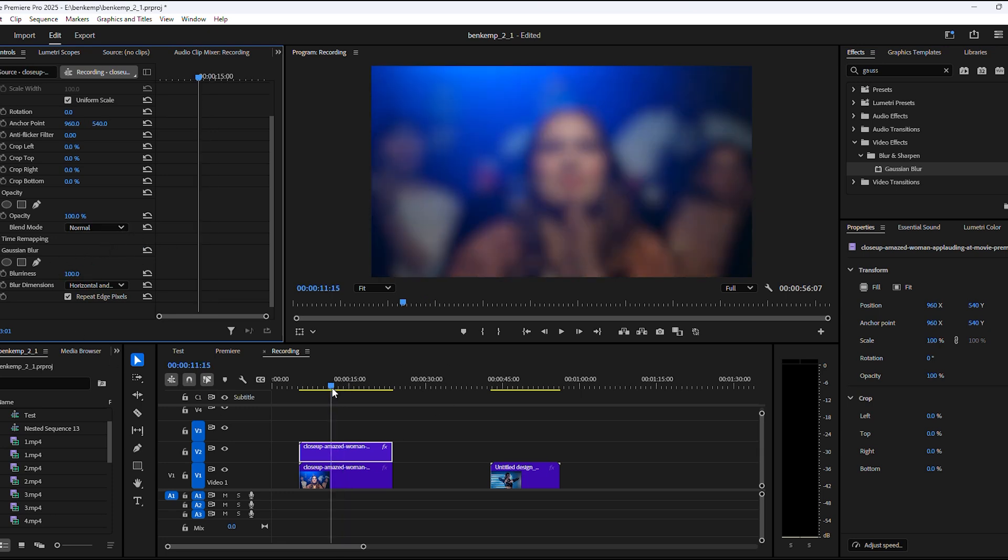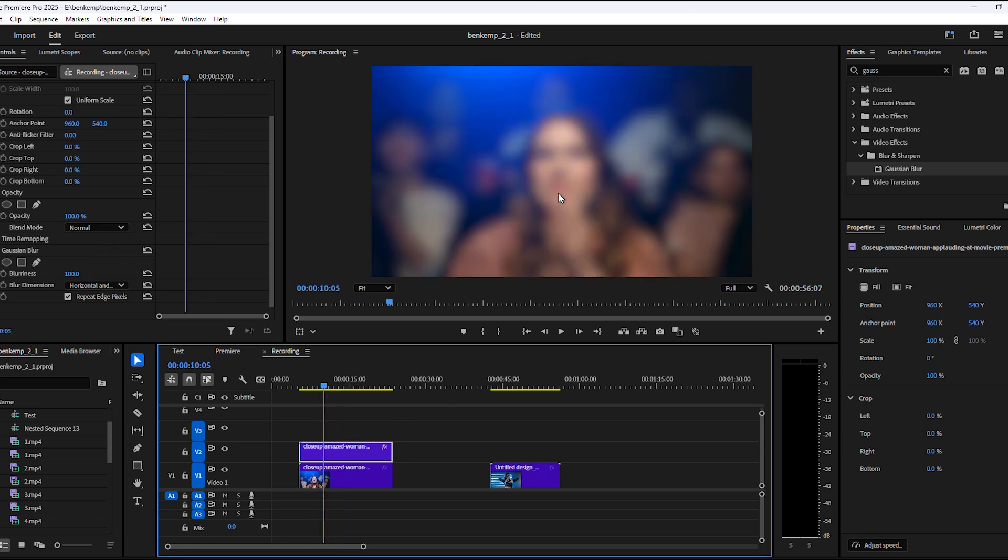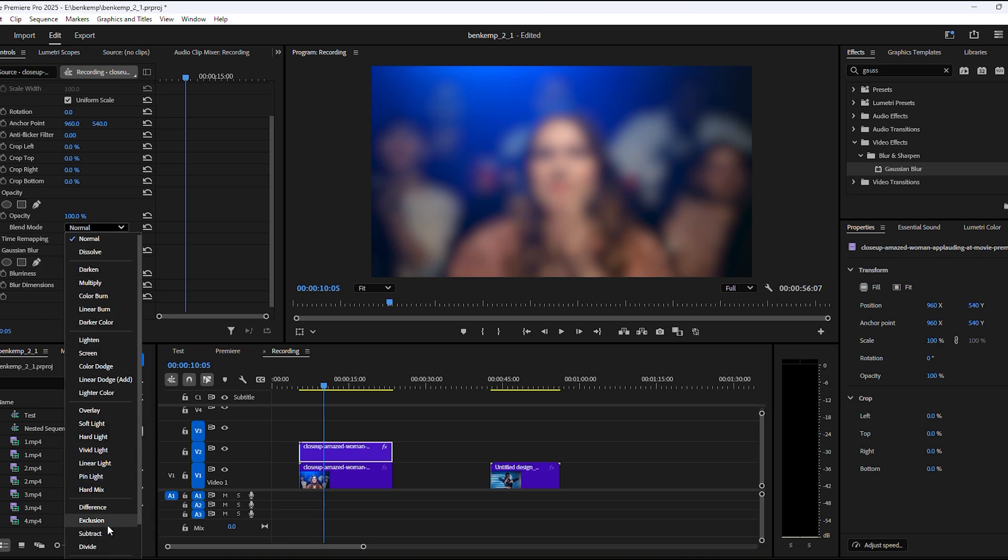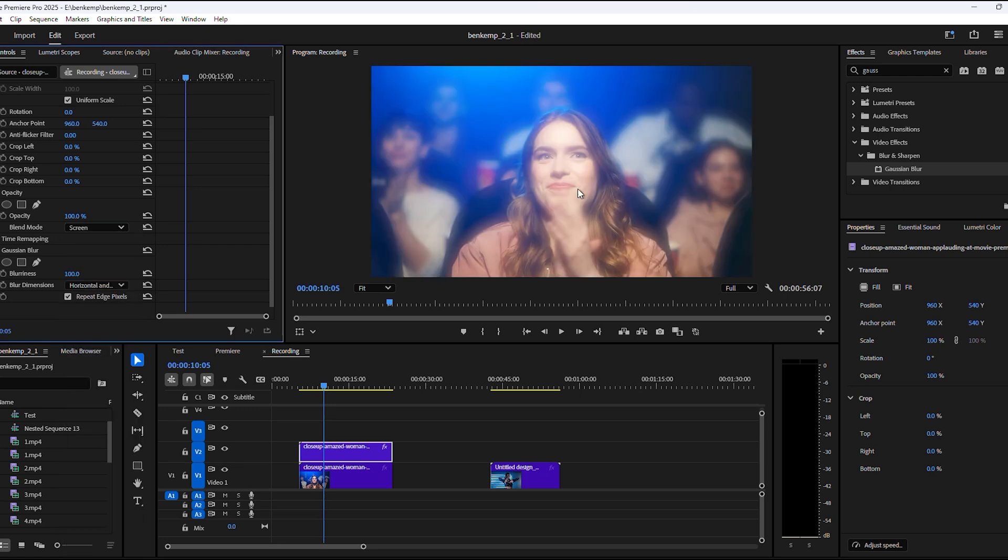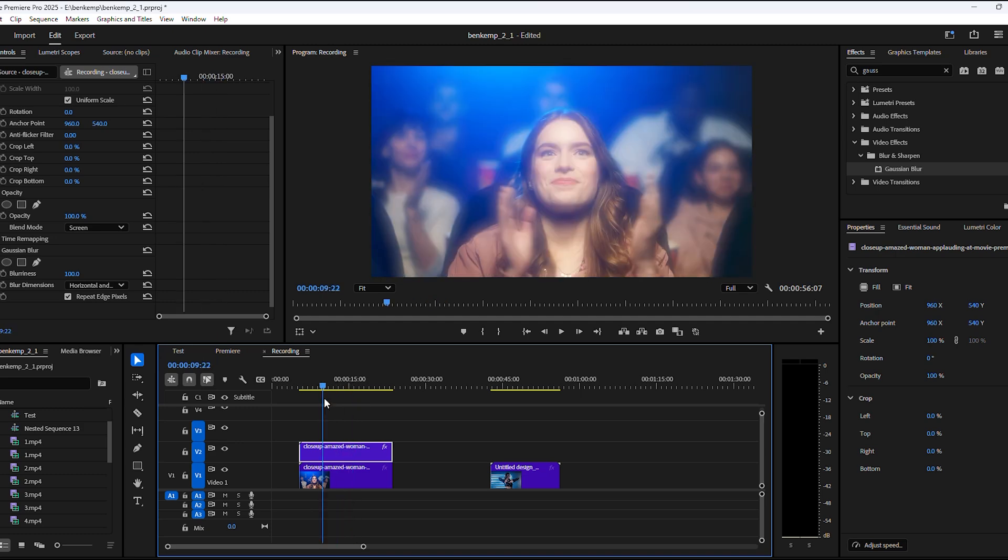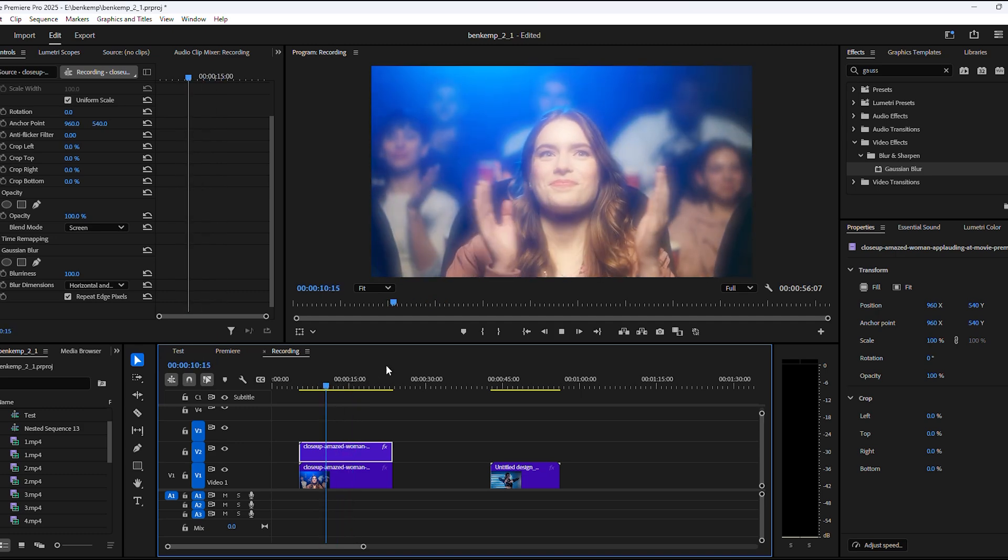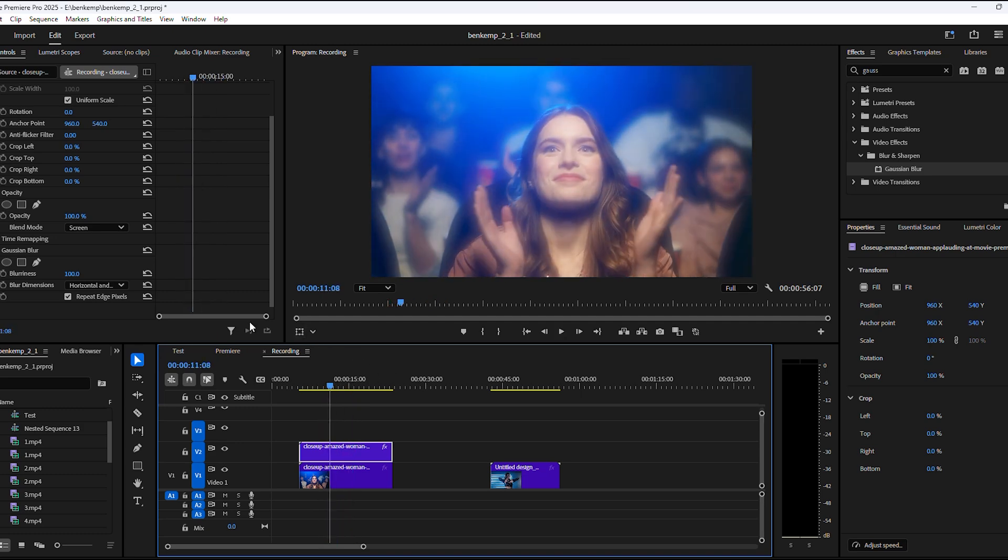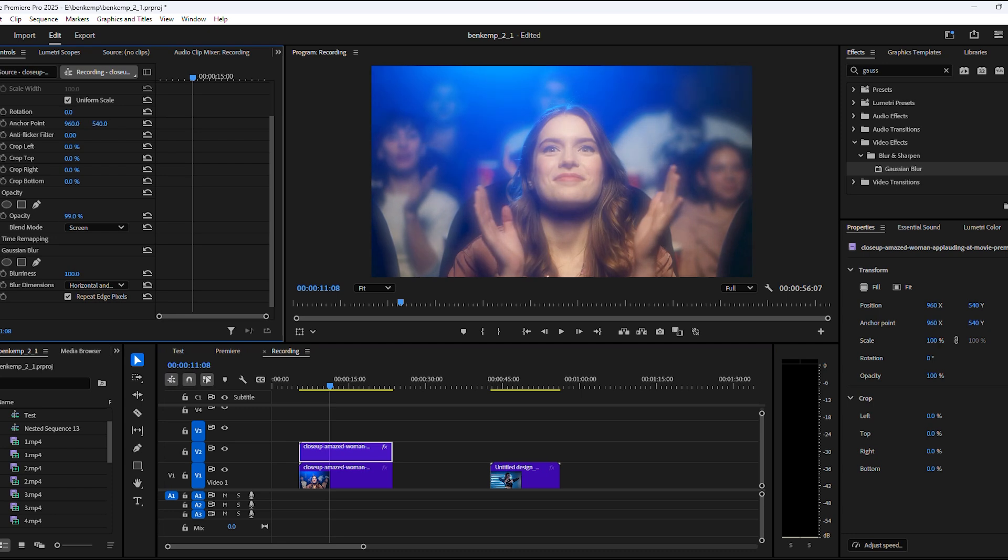Now as you can see, we have a blurry video. Now to blend this clip with the original one, go to opacity. Here you will find the blend modes. In the menu, find screen. This blend mode will make the dark areas transparent so that the lighter areas will pop out and interact with the original video.